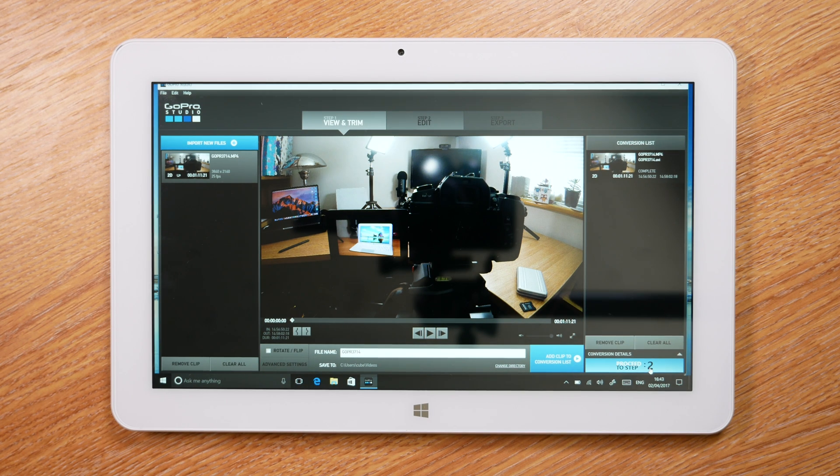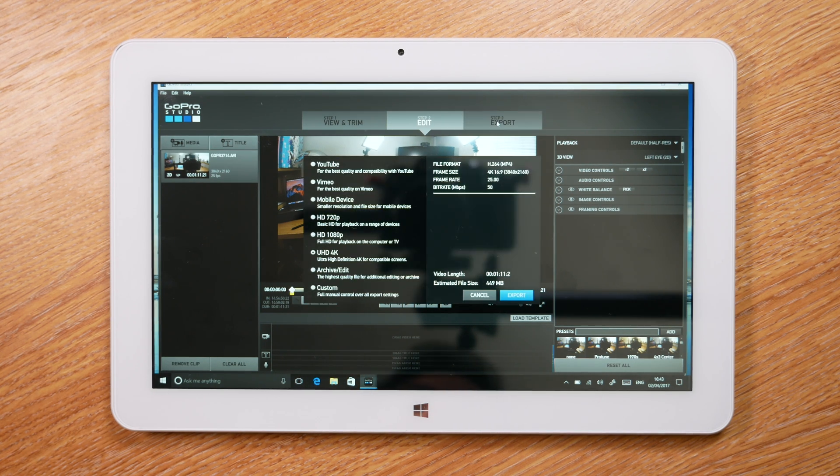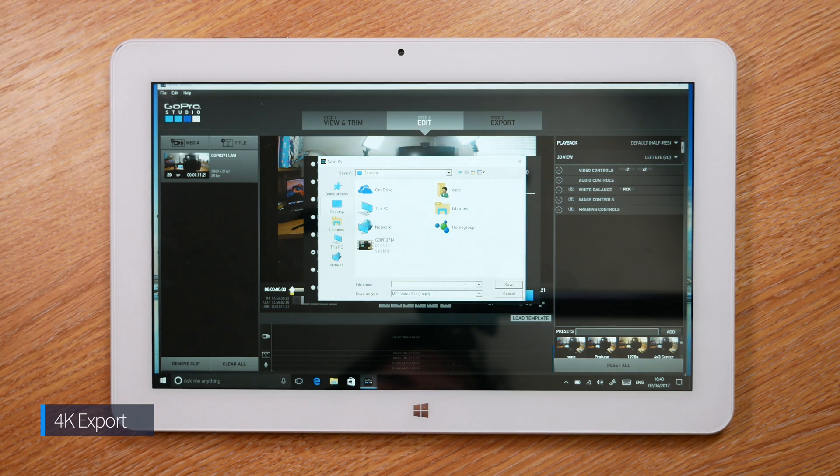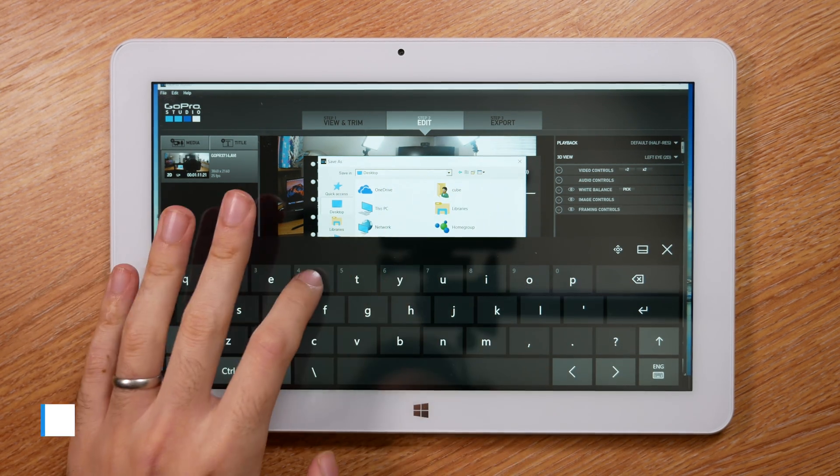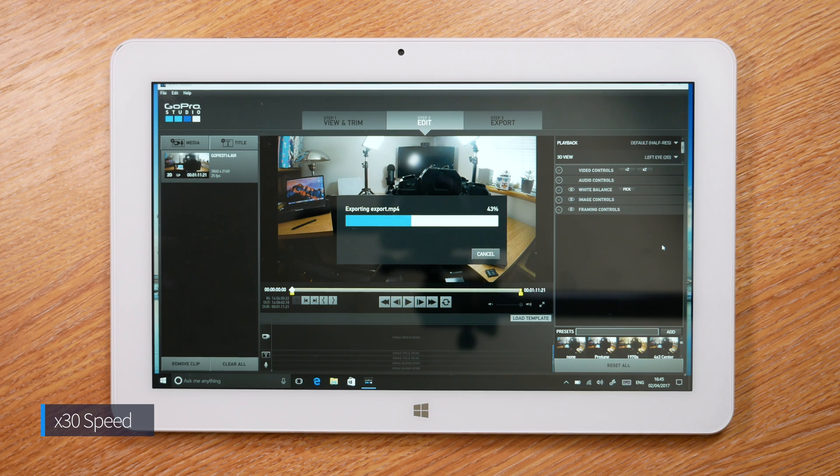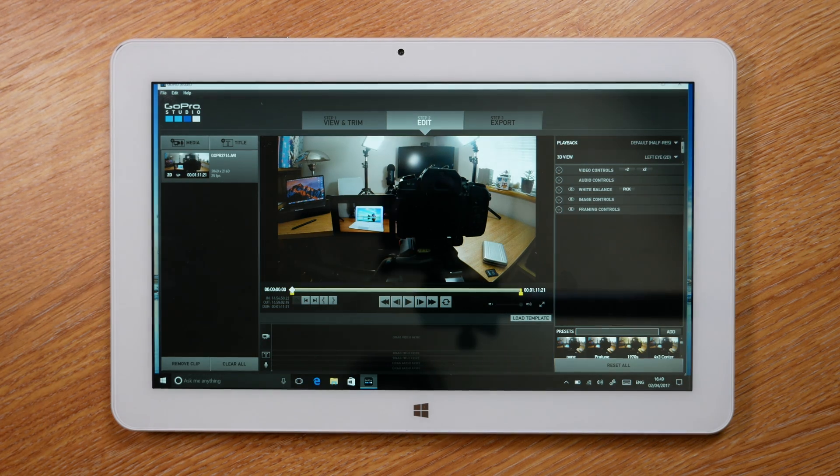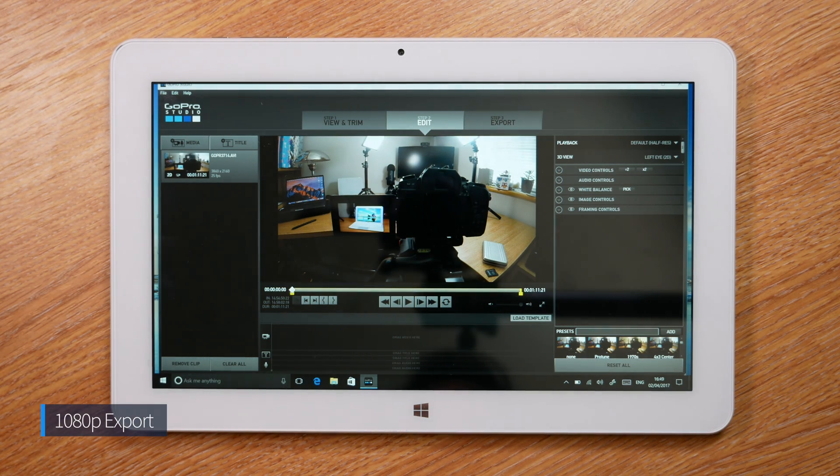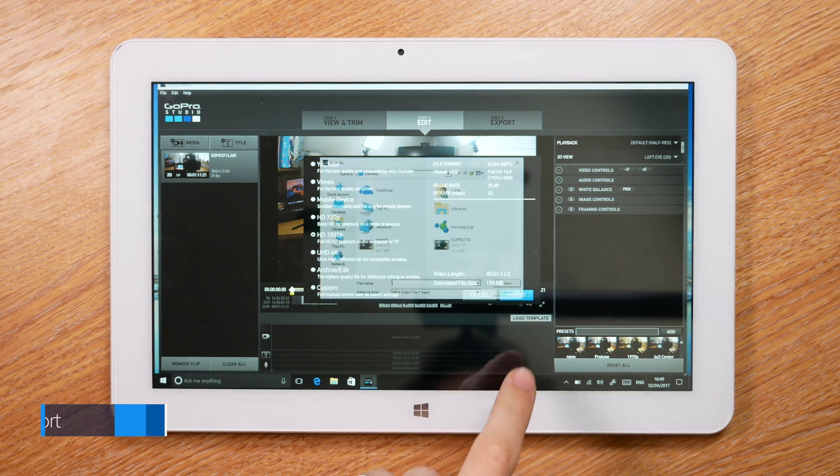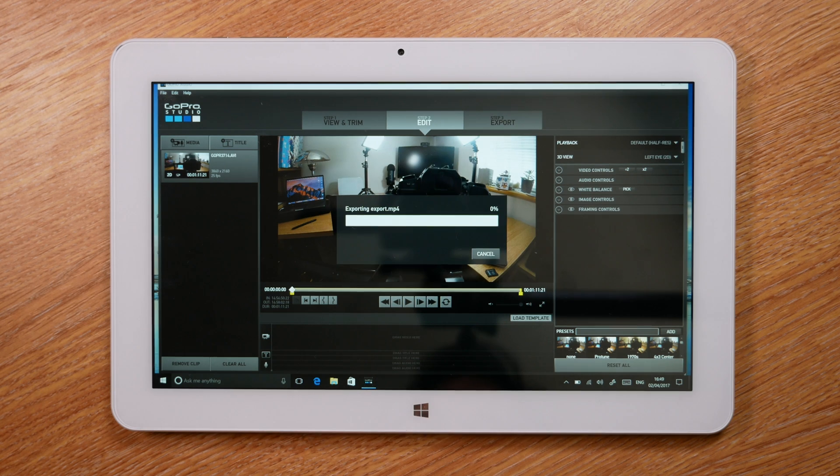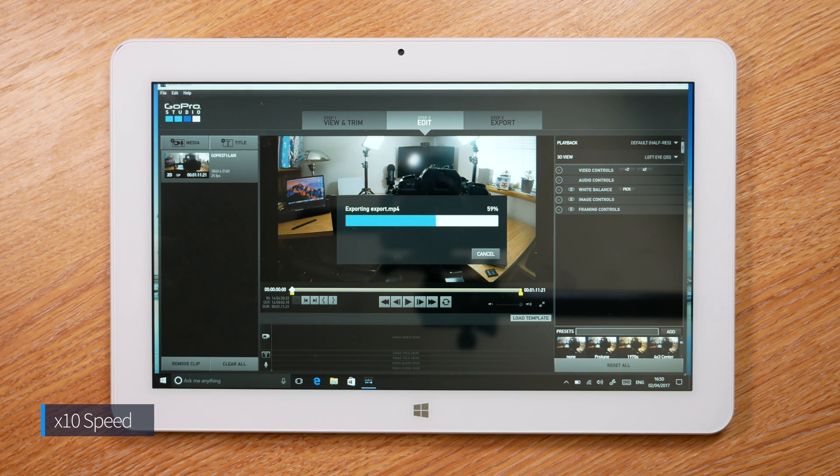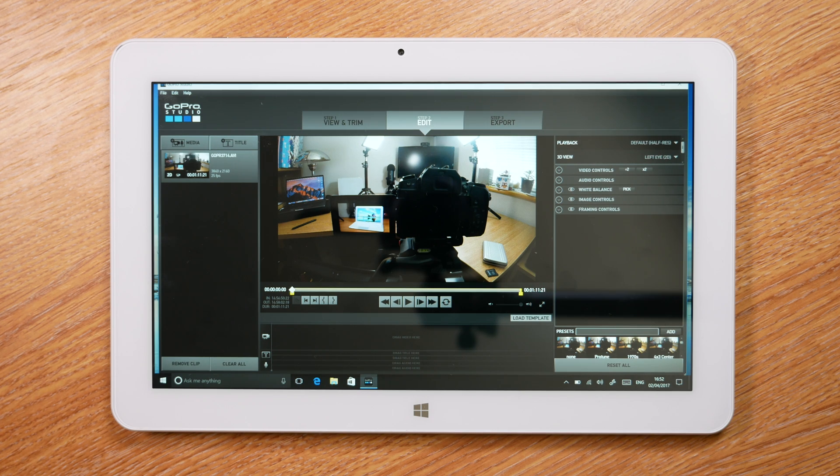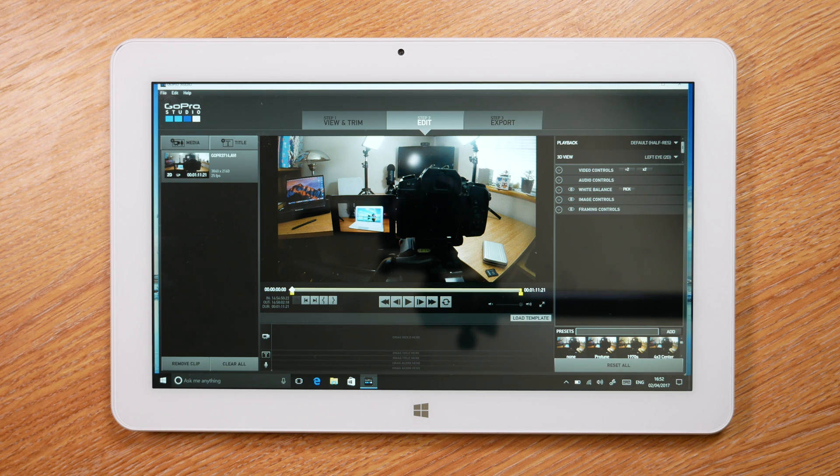Okay, so that took about a minute and a half, and what I want to do now is export it and see how quickly it can do that. Exporting at 1080p came in at just over a minute. That was far quicker than 4K, so if you're planning on using this for video editing, food for thought - maybe stick with 1080 and have a much more pleasant experience.